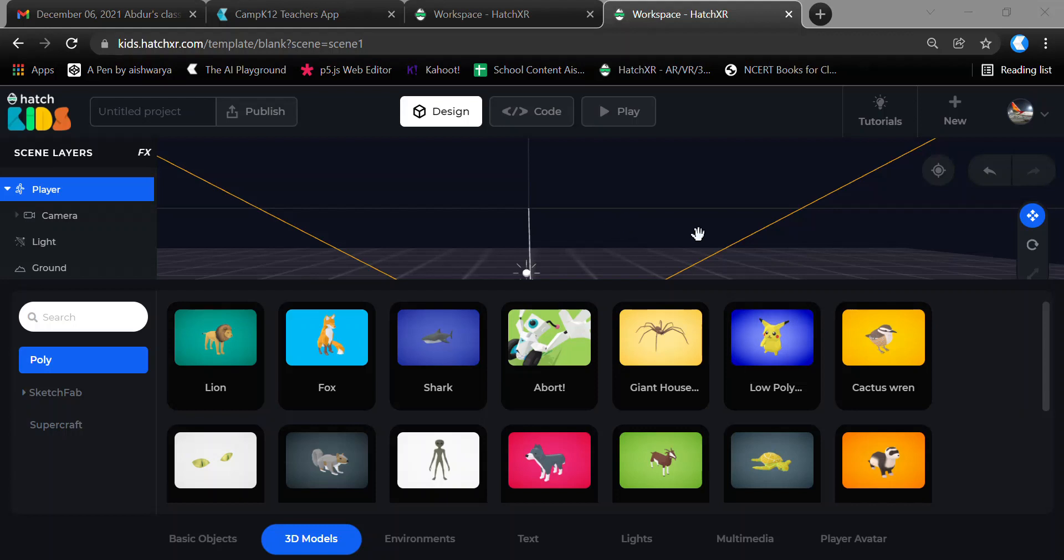In the Text section, you can create objects with text written on them. For example, if you create a game that requires displaying the score, you can use text to display the score.